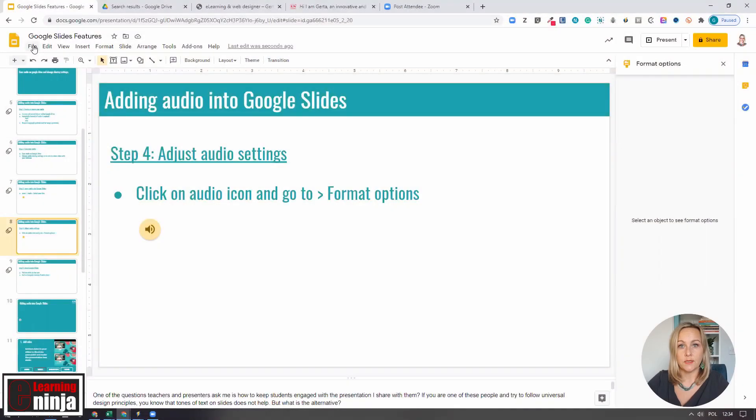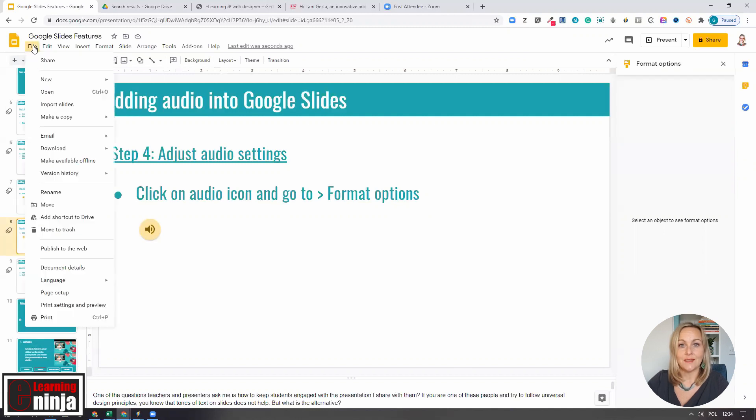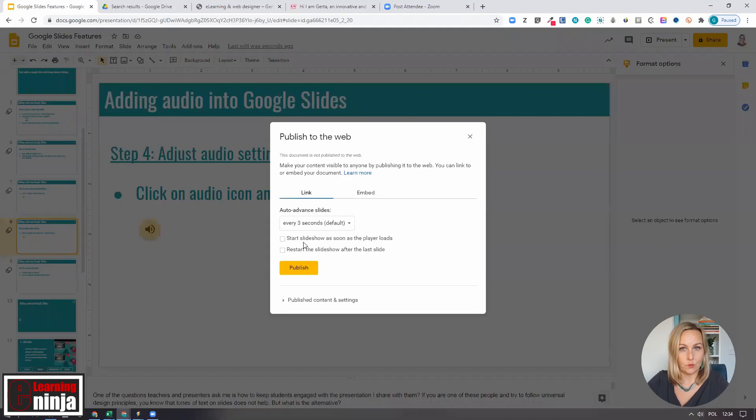To be able to share your slides with your learners, you need to publish them first. In your presentation, select File, Publish to the Web, and that's the menu option you need to choose.